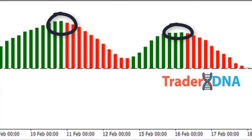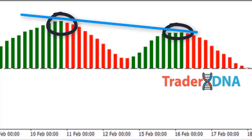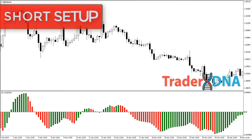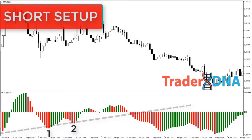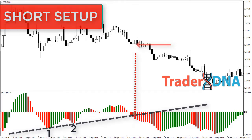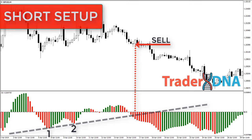For the bearish setup: the Awesome Oscillator has two swing lows below the zero line — draw a trendline connecting the two swing lows up through the zero line, then sell short on a break of the trendline. Here are other examples of the Awesome Oscillator trendline cross strategy.